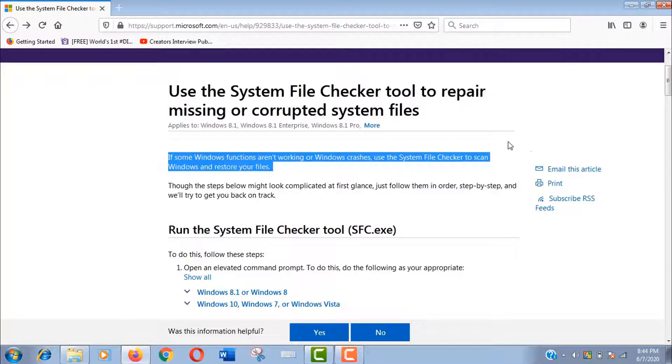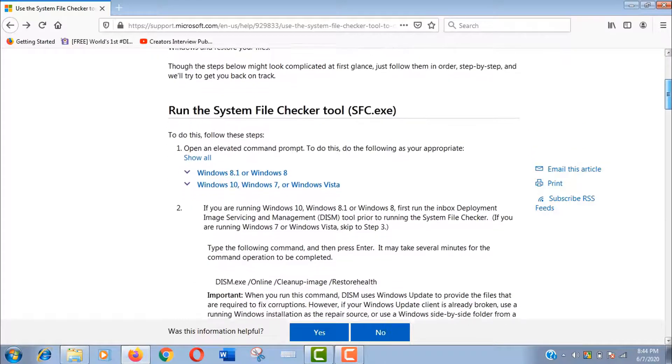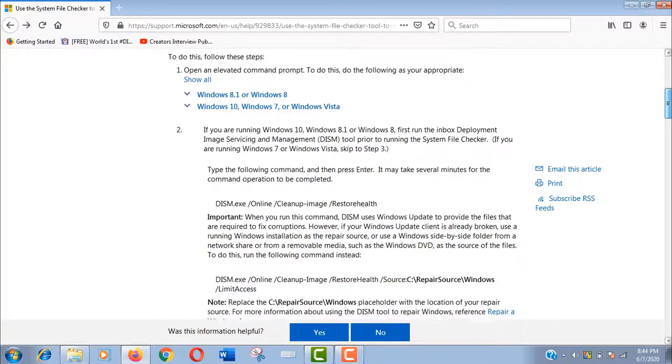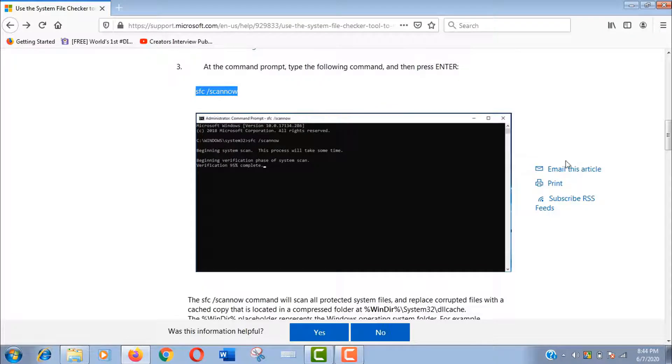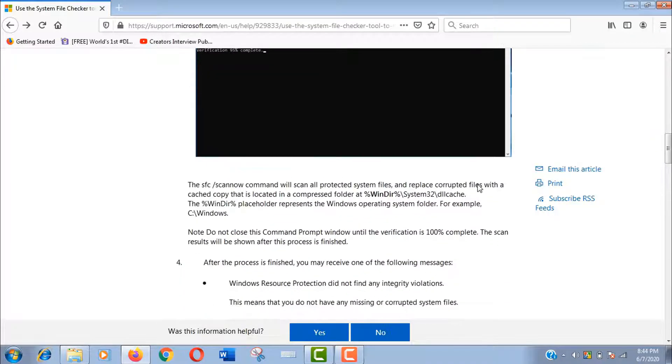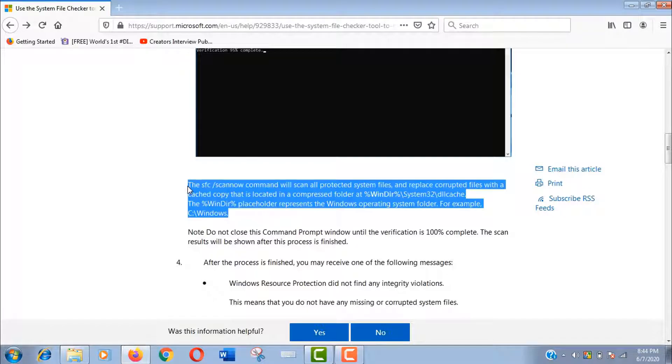Like as I told before, now here you can see this command will scan all protected system files and replace corrupted files with a cached copy that is located in a compressed folder at Windows directory system32 dll cache.